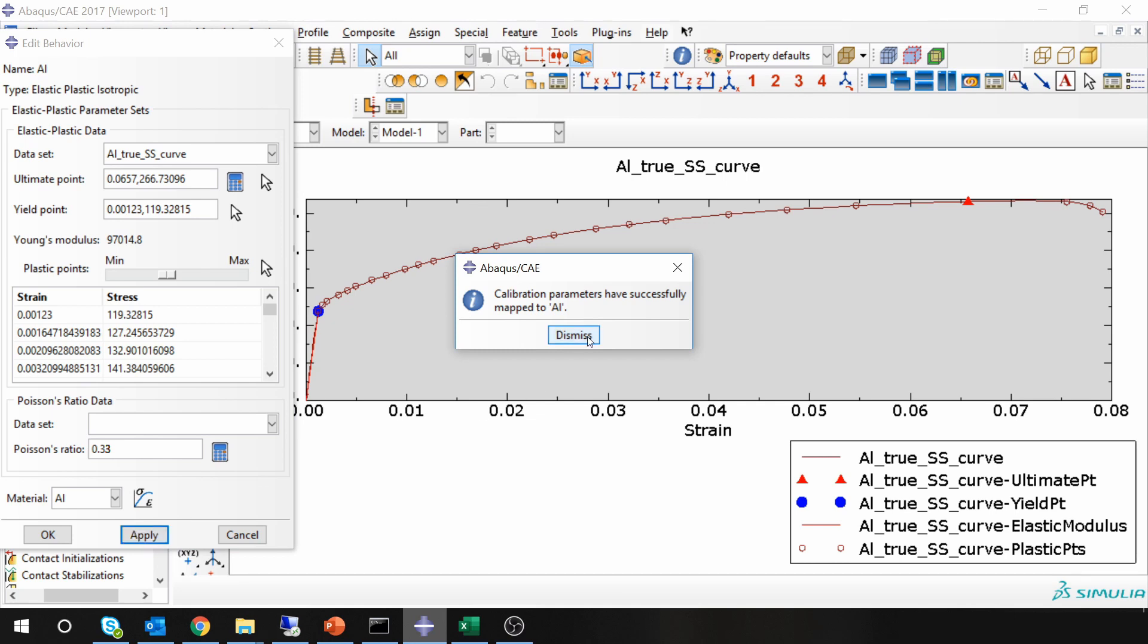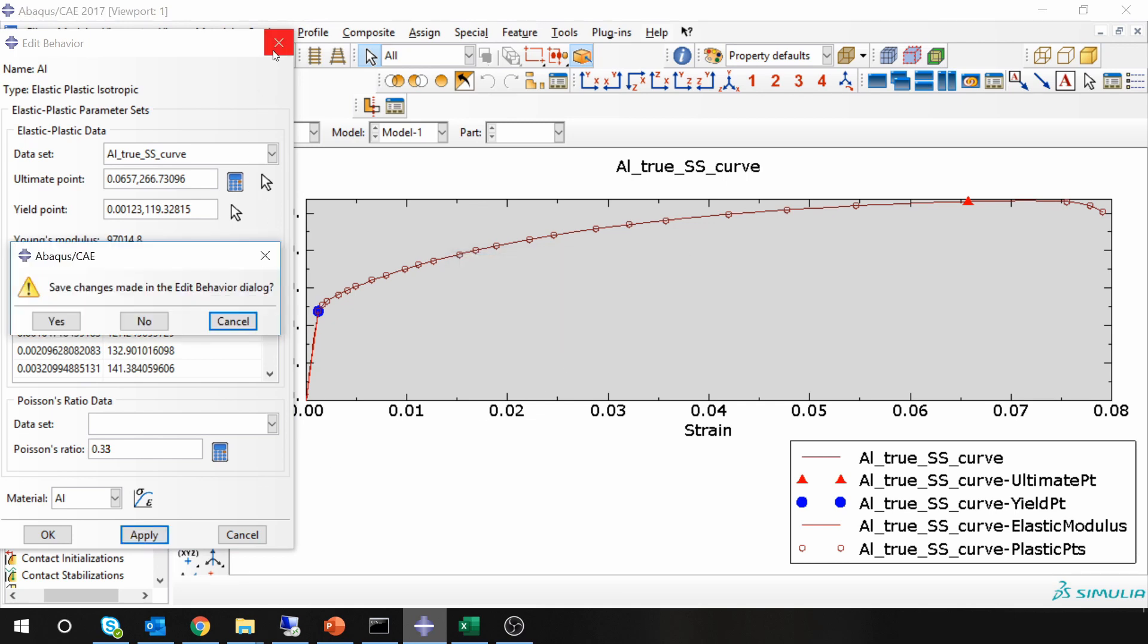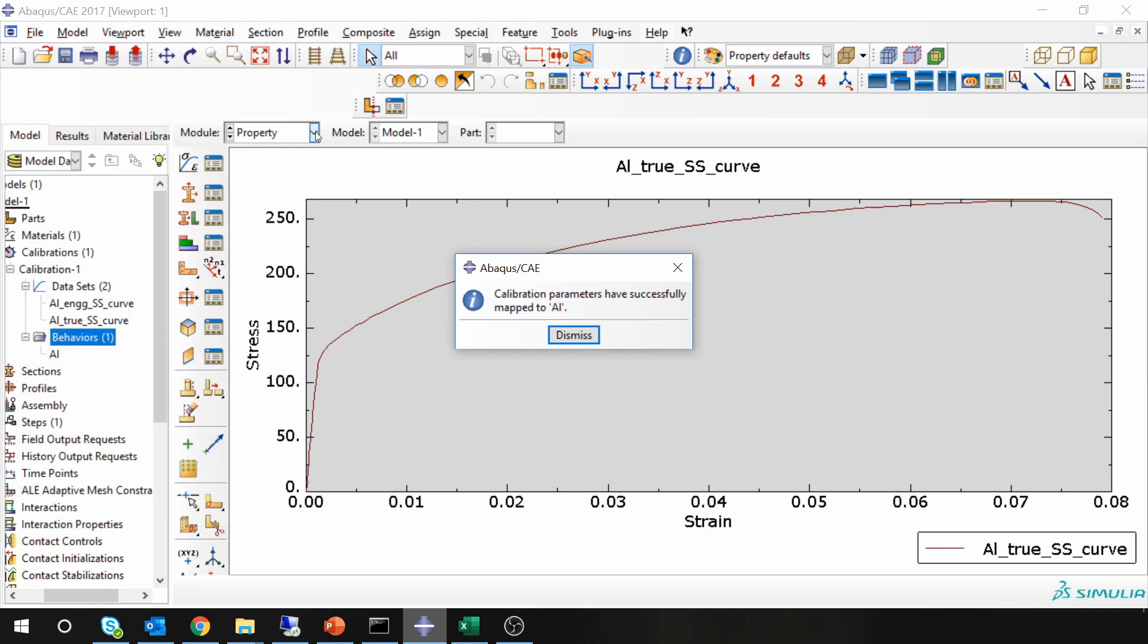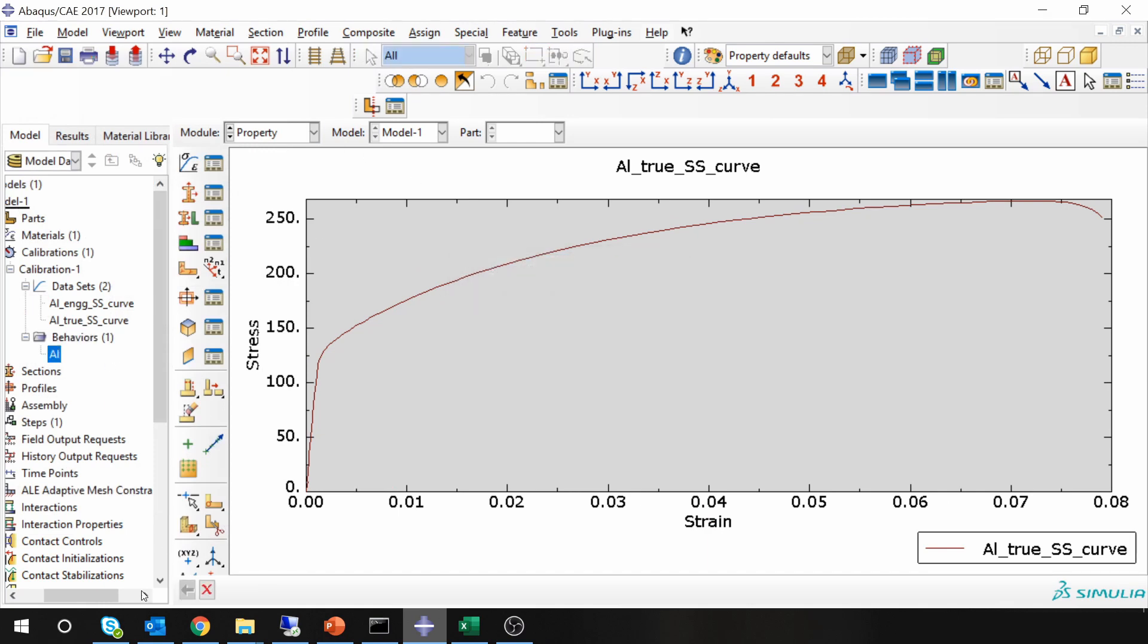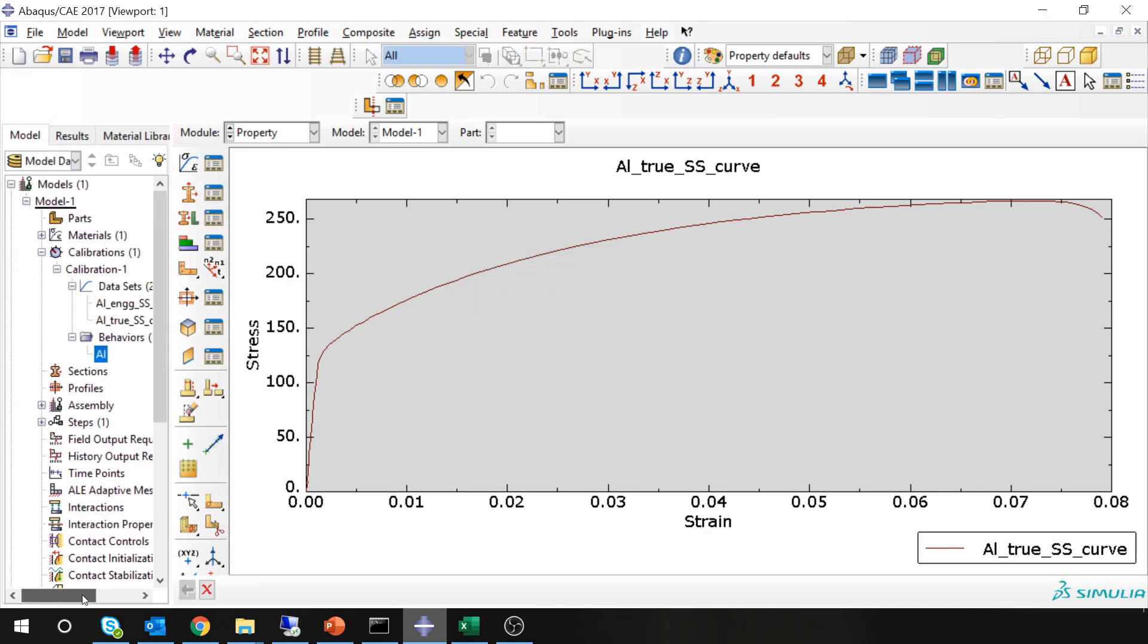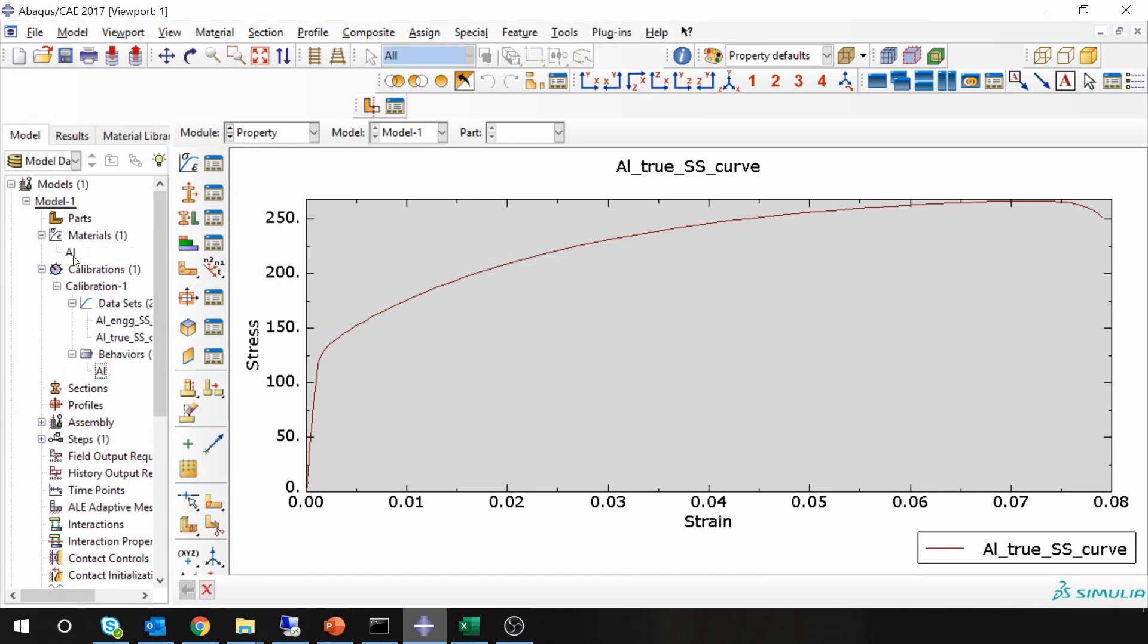Now if you close these things and go to material over here, you can see that material aluminum.